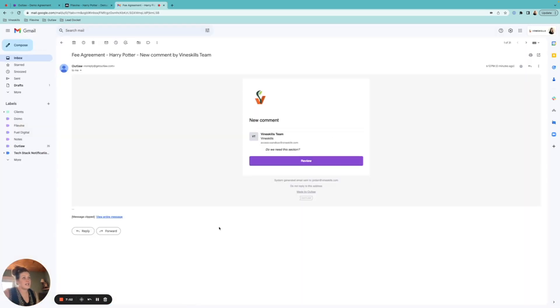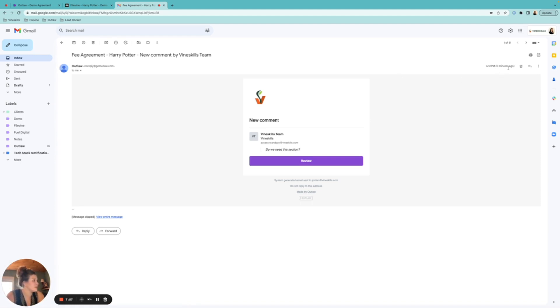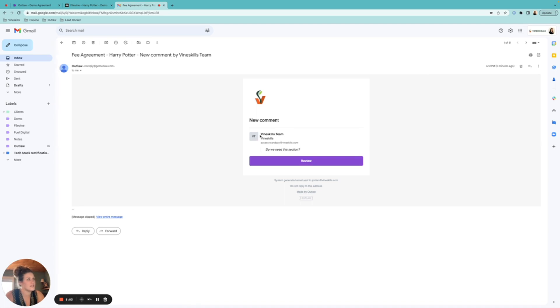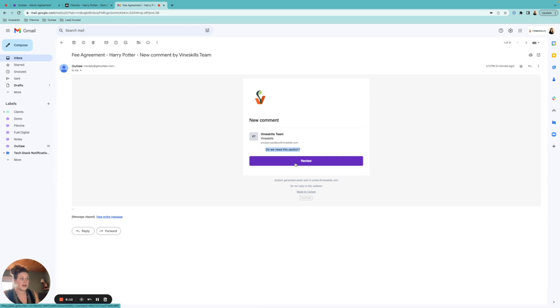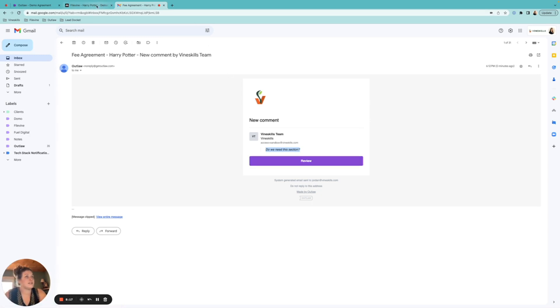So that is pretty nice, and then you can also get those as notifications. So I'm back in my inbox now, and just kind of show you what that notification looks like. It's pretty much instantaneous, as you can see here, and then it's going to be whoever is making that comment. Right now, I'm signed in as the VineSkills team, just a generic email, and it's asking, do we need this section? So if I was signed in as me, I could then just click on this review button, it's going to take me to that contract, and I can review this comment and comment back on it.